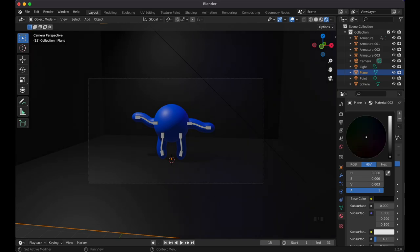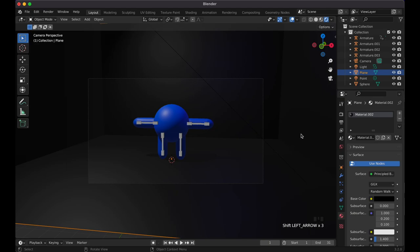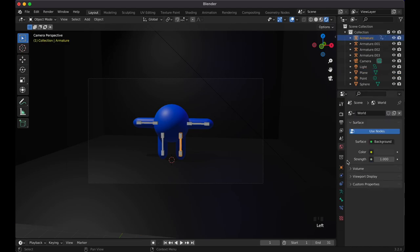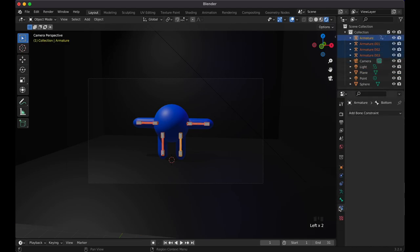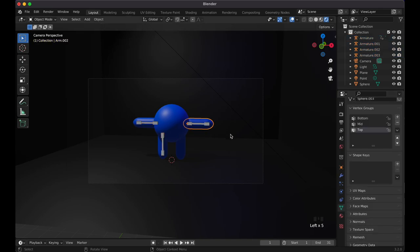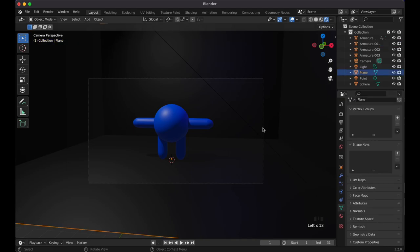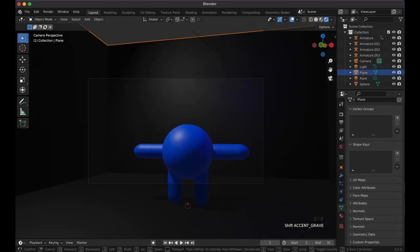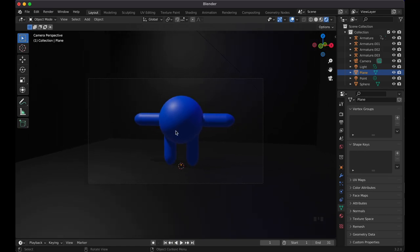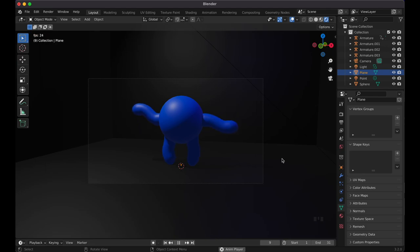Change the world background color to black for a more dramatic, spacey look. Go to each armature and disable In Front so you can see the clean character. Zoom in for a close-up and hit Play — the little Pac-Man-looking dude is dancing. That's the basic bendy bones animation. Any squiggly, bendy character design you can think of, this is how you do it. Let me know alternatives in the comments, subscribe if you're new, and I'll see you in the next video.